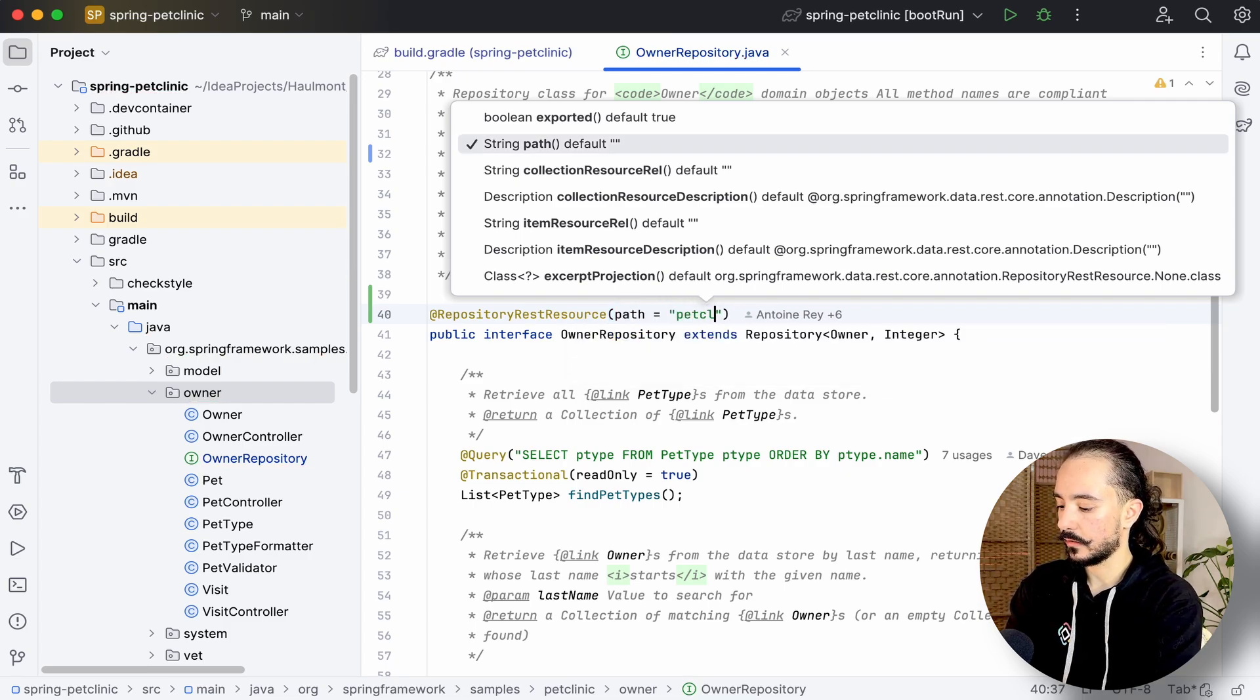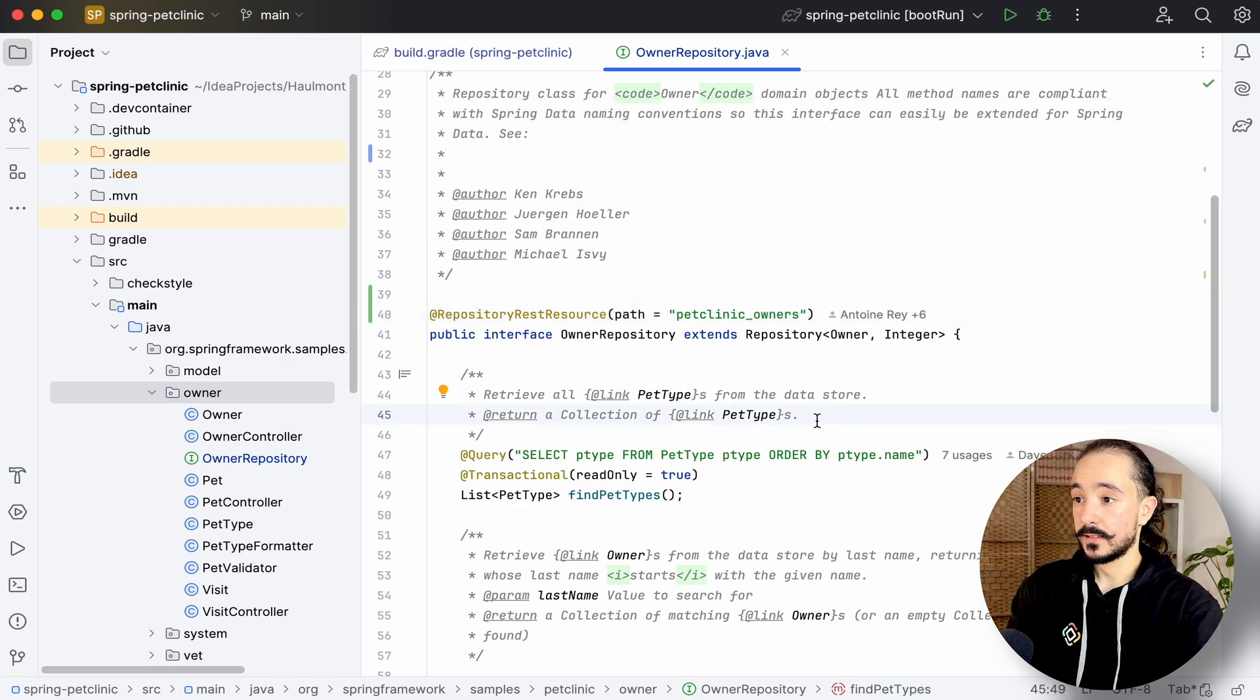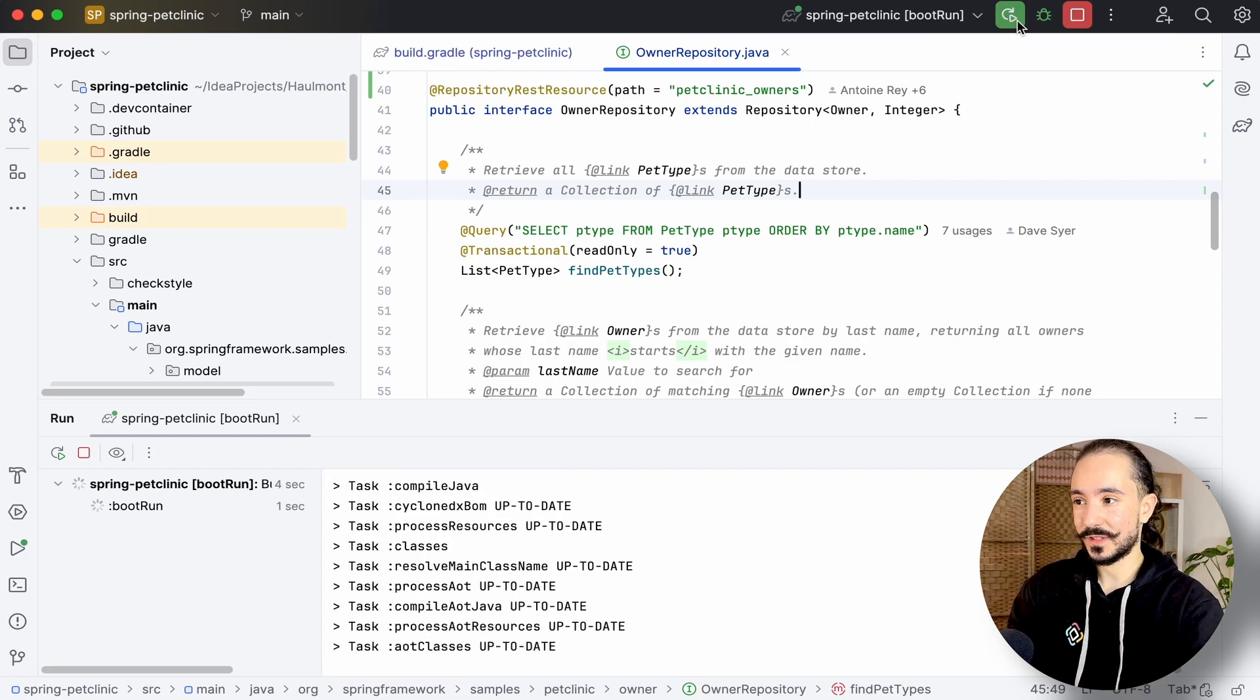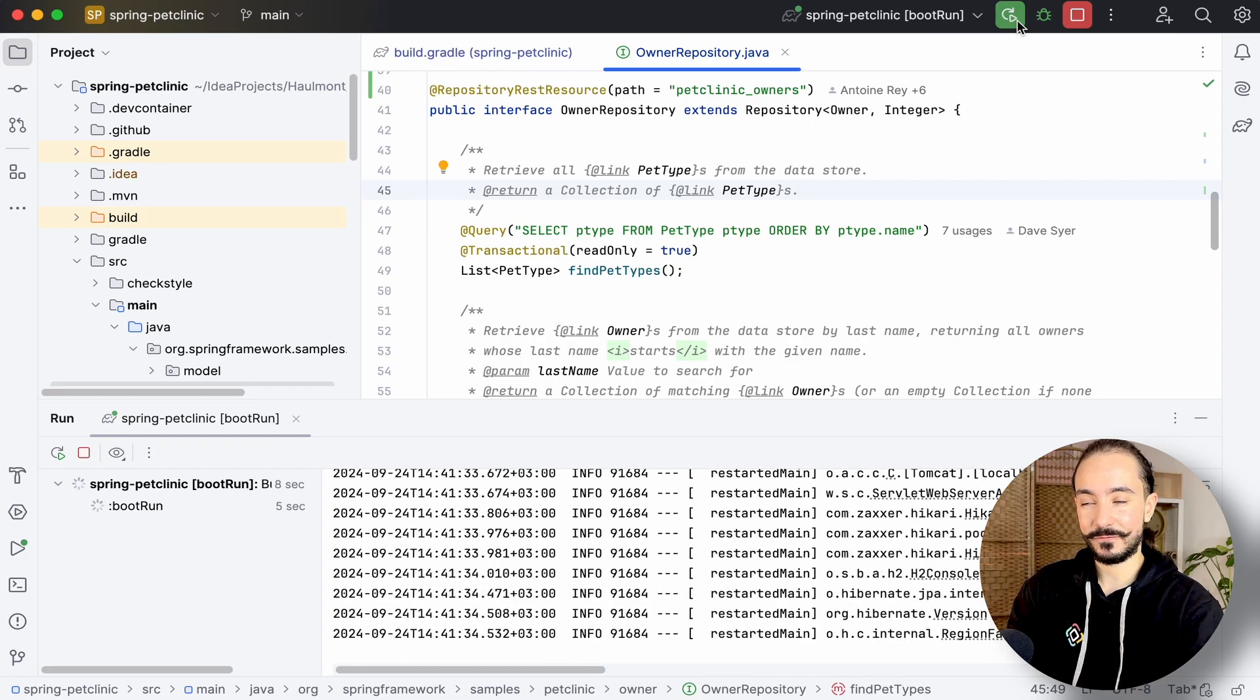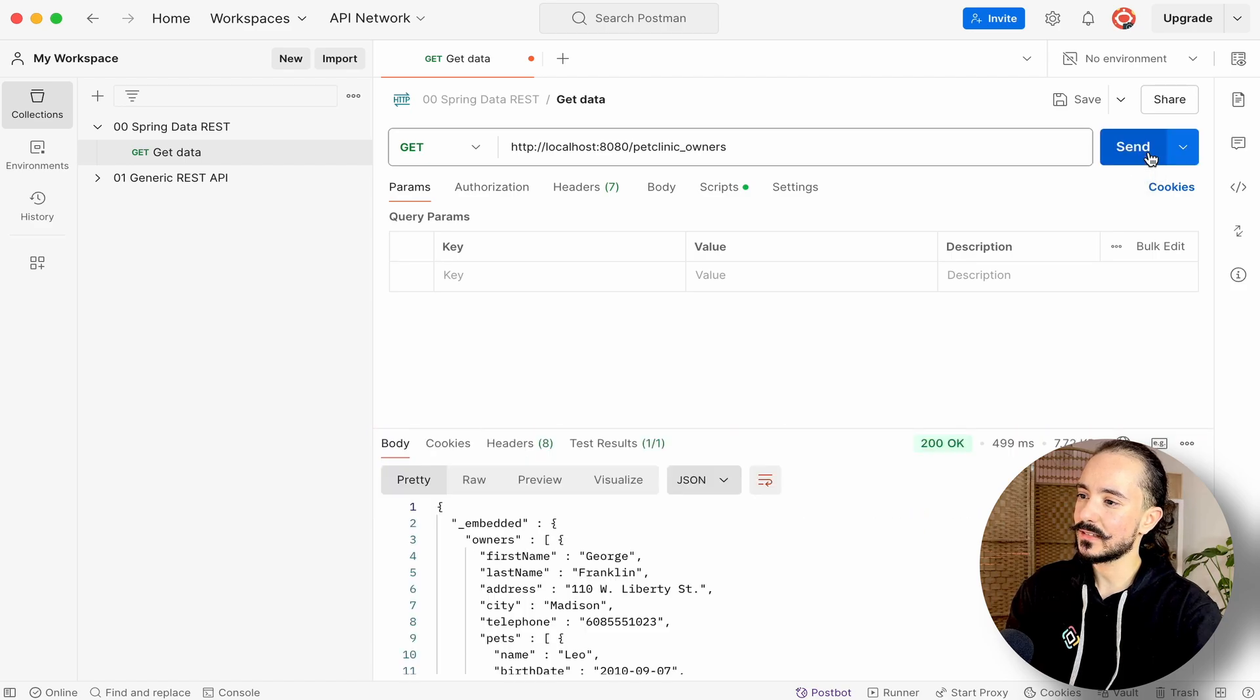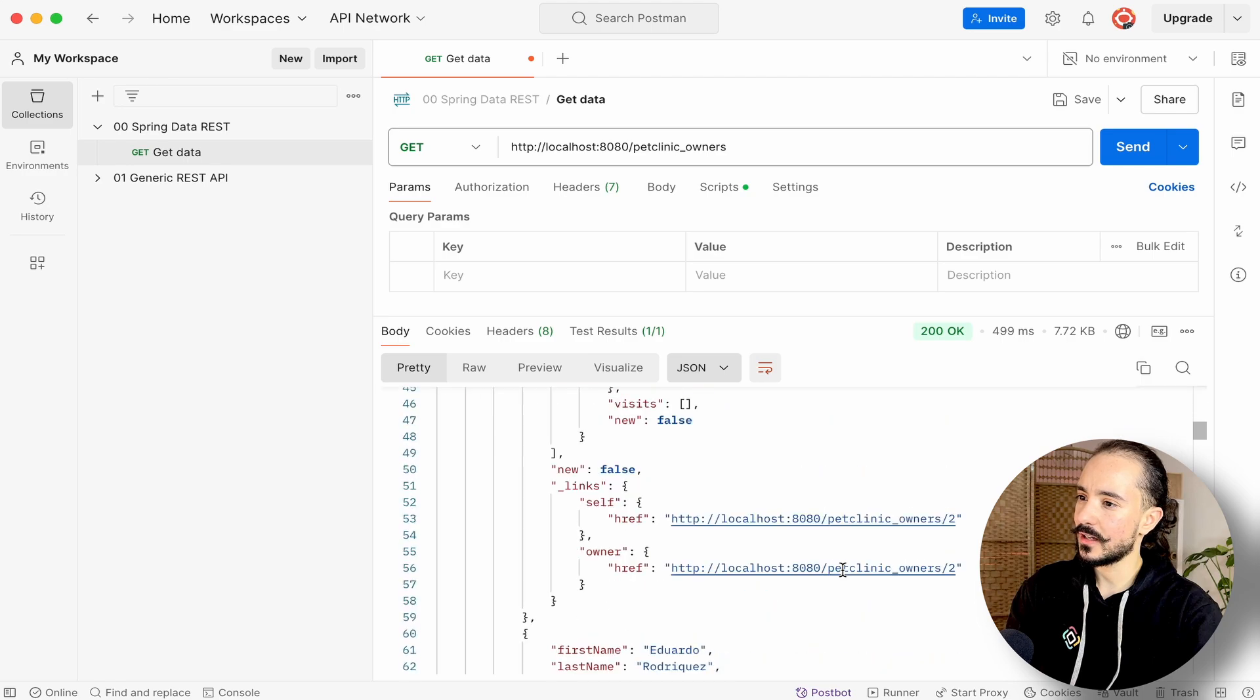Right, I'll call it pet clinic owners. And that's it. So with just that, all the CRUD methods have been exposed without any extra code. When we hit the owners endpoint, as expected we get a JSON structure listing all the owners in the system.